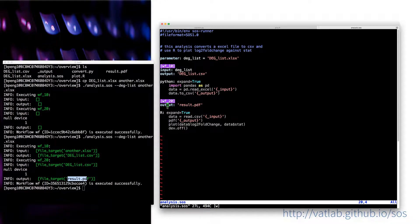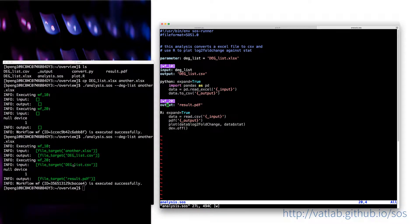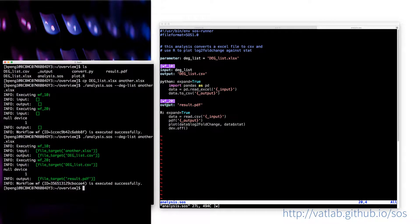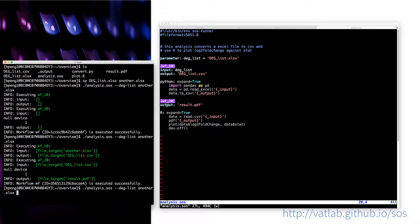Anyway, you might also wonder, this is good, I have seen your input and output. But what exactly is the point of having specified input and output? Let me just show you.